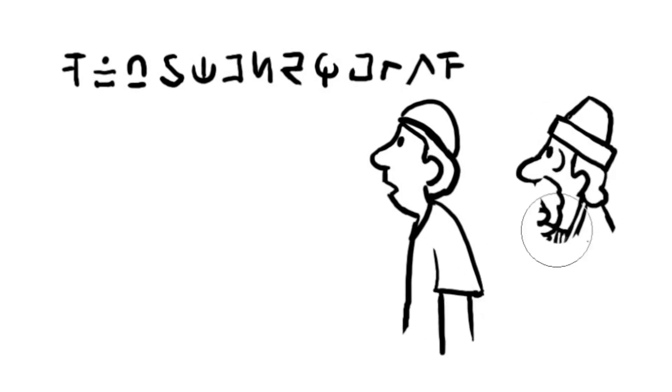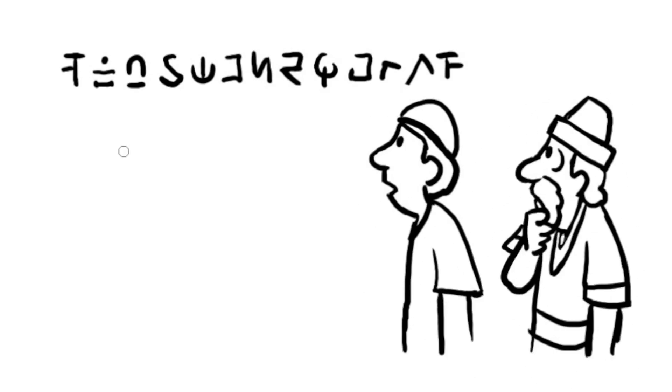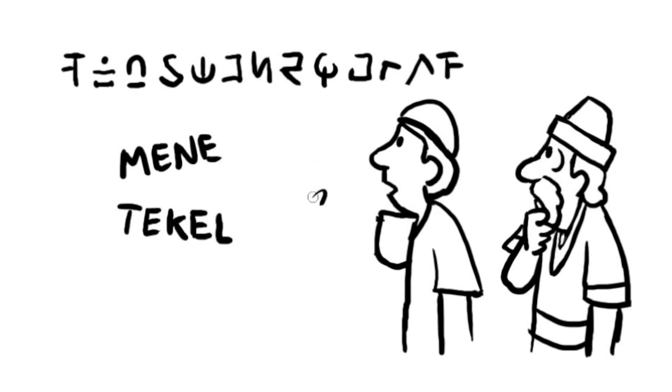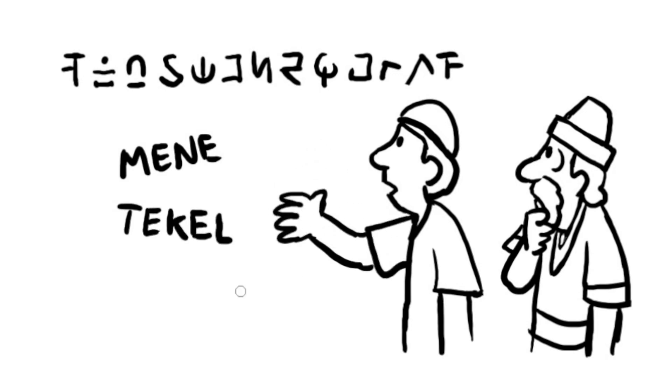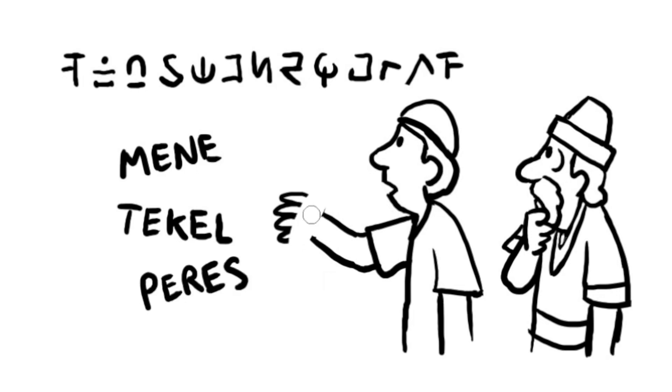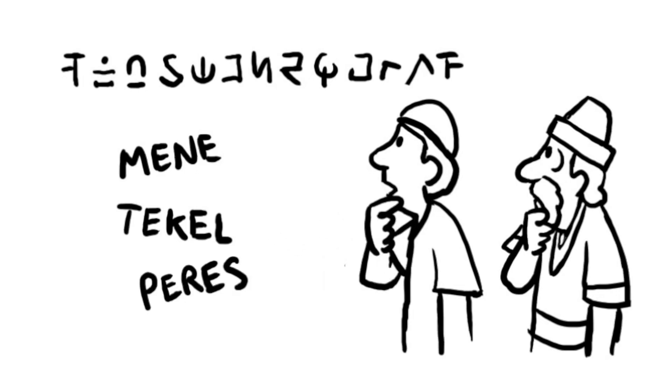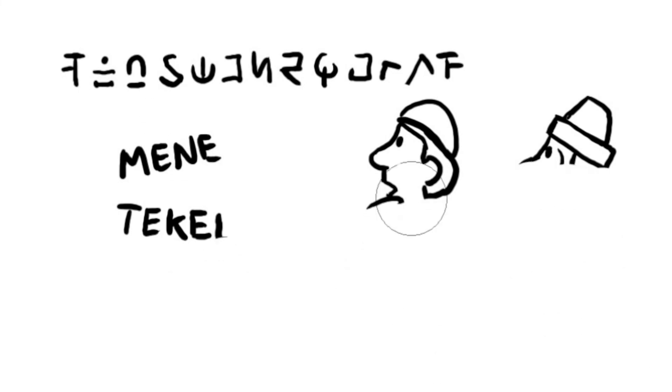Daniel read the words on the wall and gave their meanings. The word mene means God has determined your kingdom's end. The word tekel means you have been weighed in the balances and have been found wanting. The word peres means your kingdom has already been divided between the Medes and the Persians.